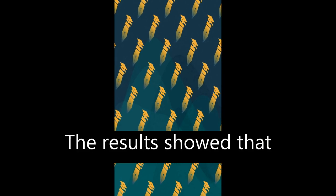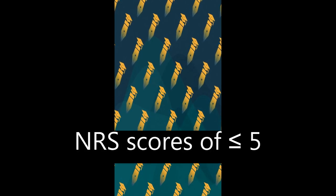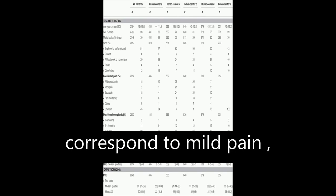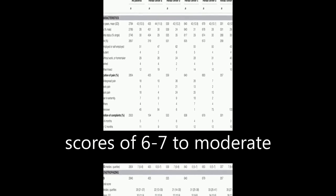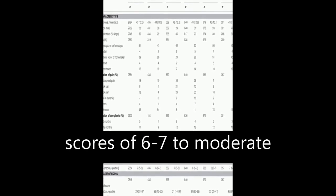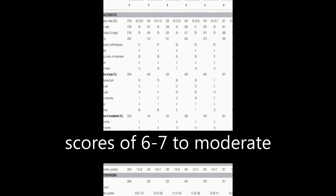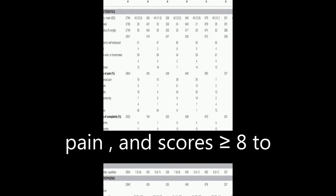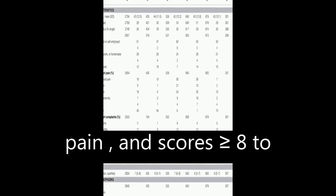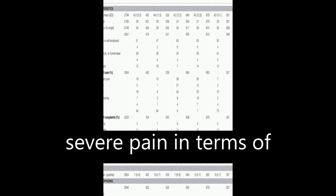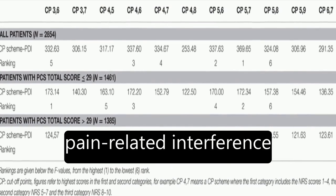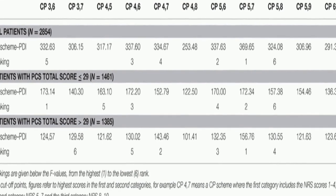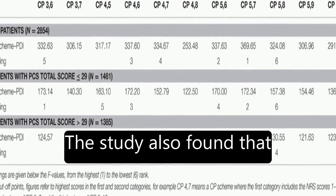The results showed that NRS scores of less than or equal to 5 correspond to mild pain, scores of 6 to 7 to moderate pain, and scores greater than or equal to 8 to severe pain in terms of pain-related interference with functioning.